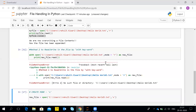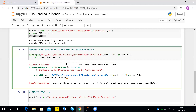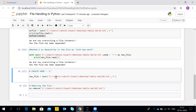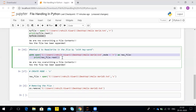Since we don't have a hello_world_2 file on our desktop, it has shown the error 'no such file or directory.' If we correct the file name, now you can see we are able to read the file contents. So this was the second method — with the with open keyword you can also read, write, or append to a file.